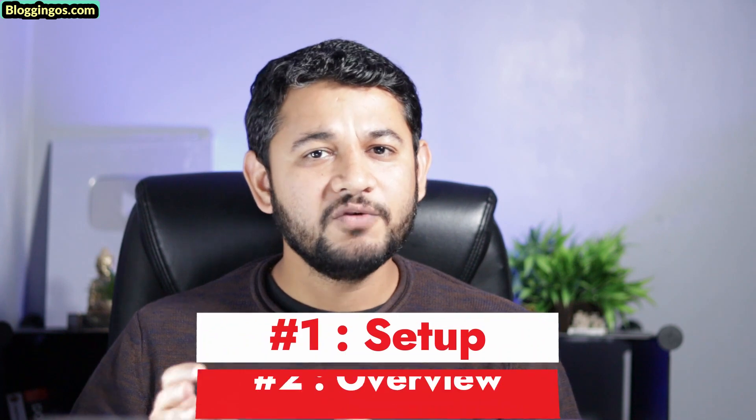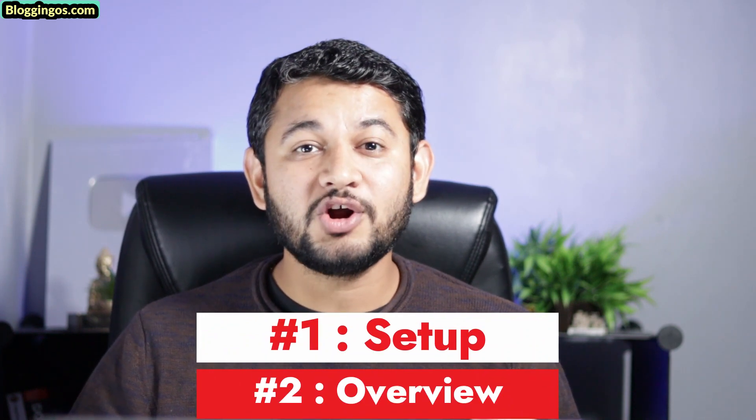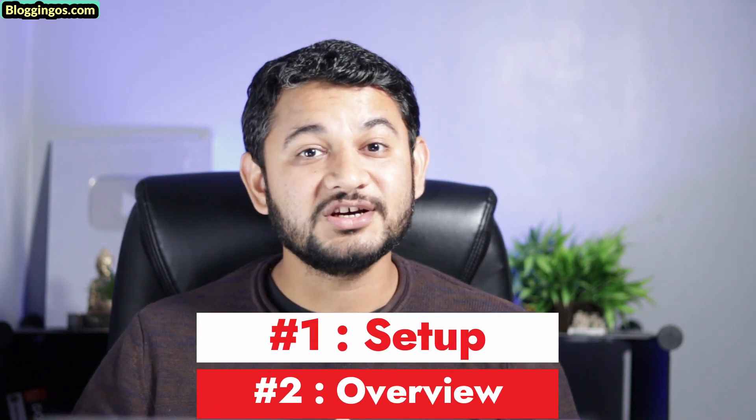So guys, in this video, we will discuss how to add Google Search Console with your WordPress website, so that you can have tracking of all these records. Remember, this video will be divided into two parts. Number one, we'll do a complete integration of your WordPress site with Google Search Console. And in number two, I will give you a brief overview how the search console will look like once it will be integrated.